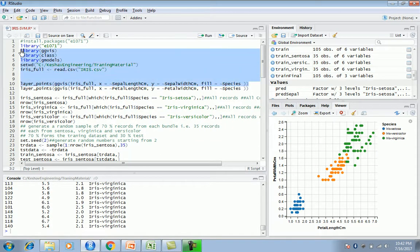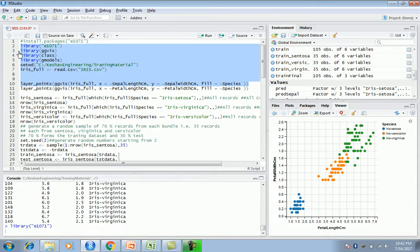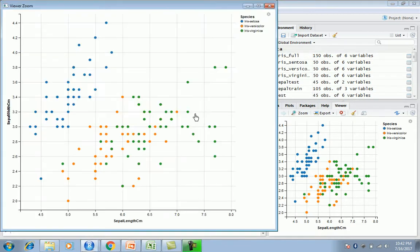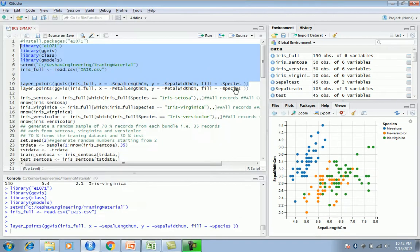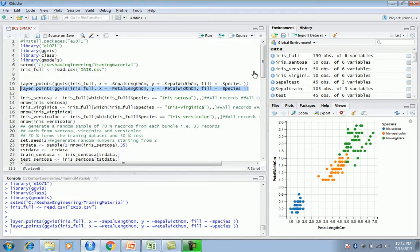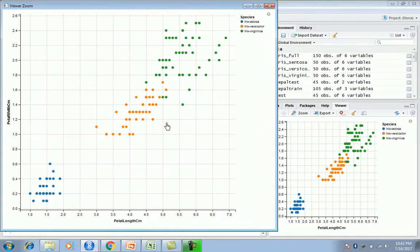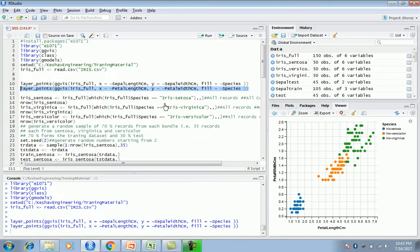First we plot and explore the data. Looking at the sepal plots for each species, Setosa is clearly classified but the other two — Versicolor and Virginica — are mixed up. So we query petal length and width instead, which appears to give a clearer, more distinct boundary for building the classification. That was our data exploration step.